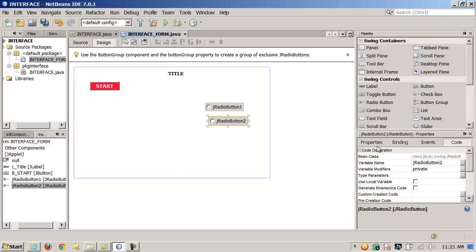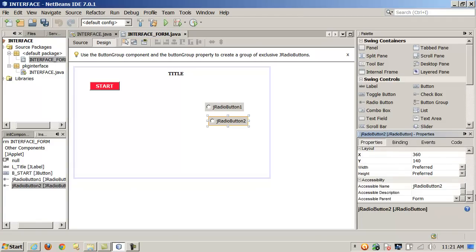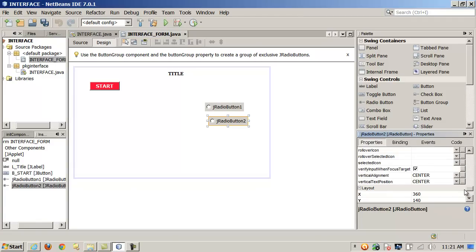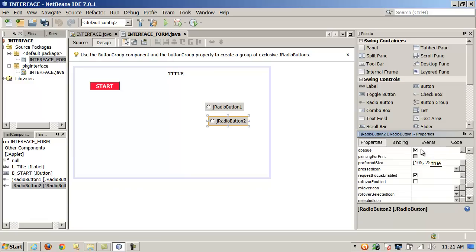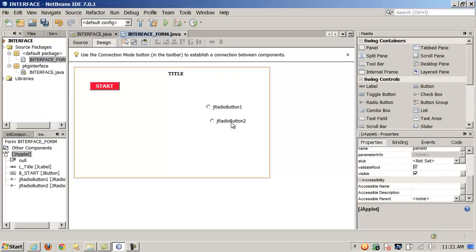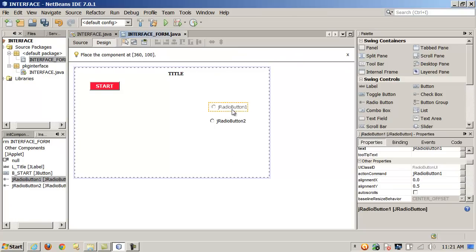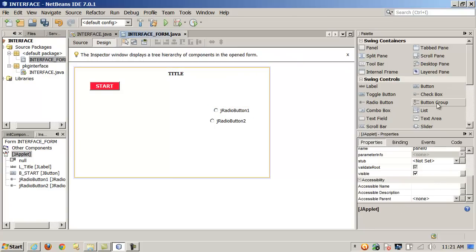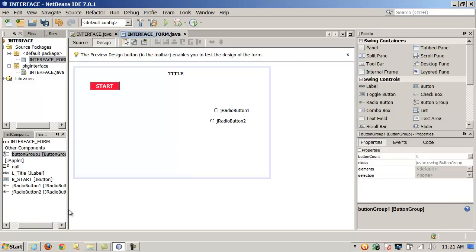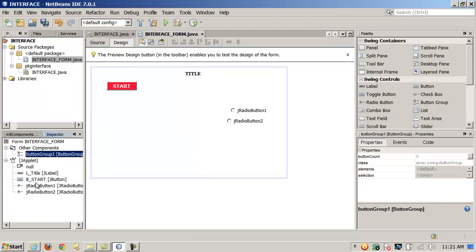Cool stuff. For instance, I can change the opacity so the background shows through on those radio buttons. Let's say I wanted to add a button group — I just drag it on here. In this really awesome navigator or inspector pane over here, I can select it and rename it however I want.